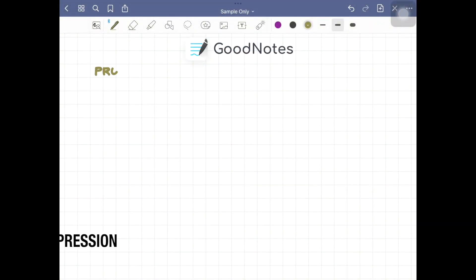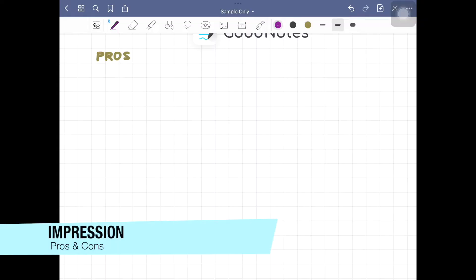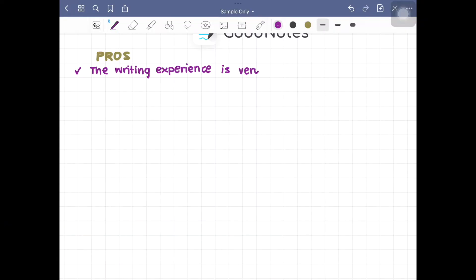There are a lot to love and very few cons of GoodNotes on iPad.